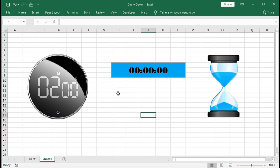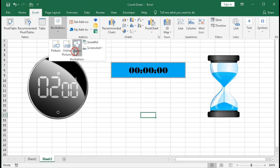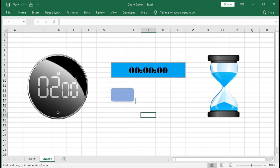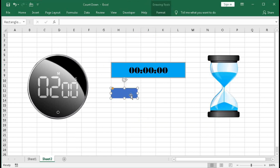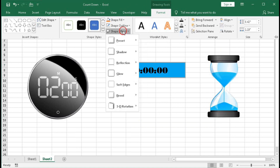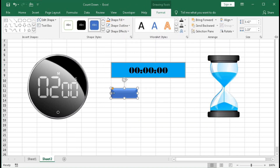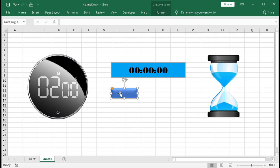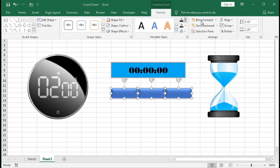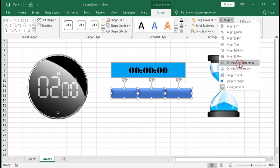Now we will create three buttons: Start, Stop, and Reset. Go to Insert → Illustration → Shape and select the rectangular shape. Drag it here, go to Format, set no outline, Shape Effect Preset. Now select this shape, press Ctrl+Shift and drag to copy it. Select all three shapes and go to Format → Align → Distribute Horizontally.